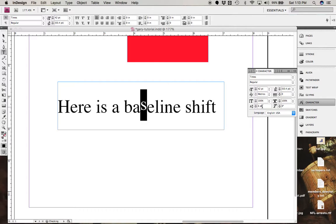and I can just go up with that S as high as I want to, or I can run it down as low as I want to, and that'll give you a baseline shift.